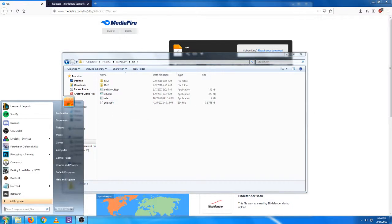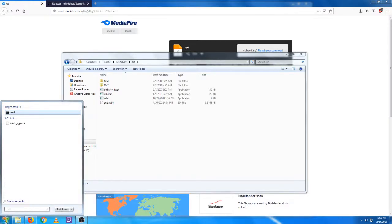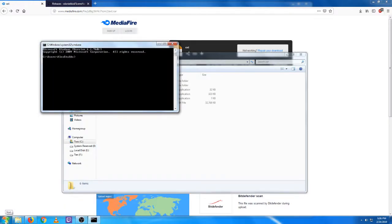The next step is to open up your command prompt and go to your SceneNavi folder. So CD slash SceneNavi slash EXT to bring us here.